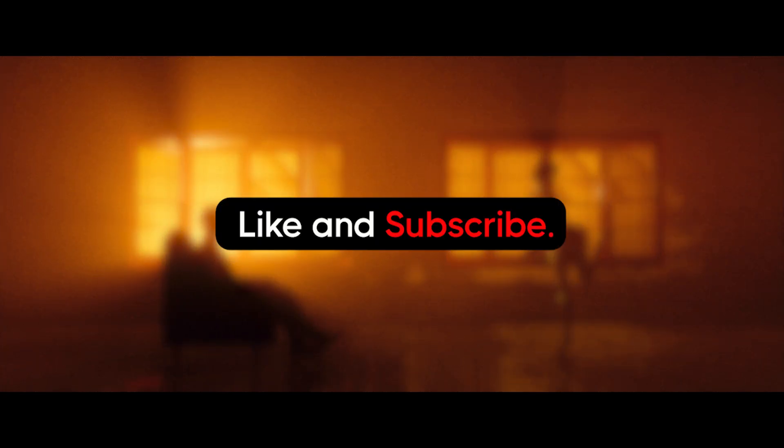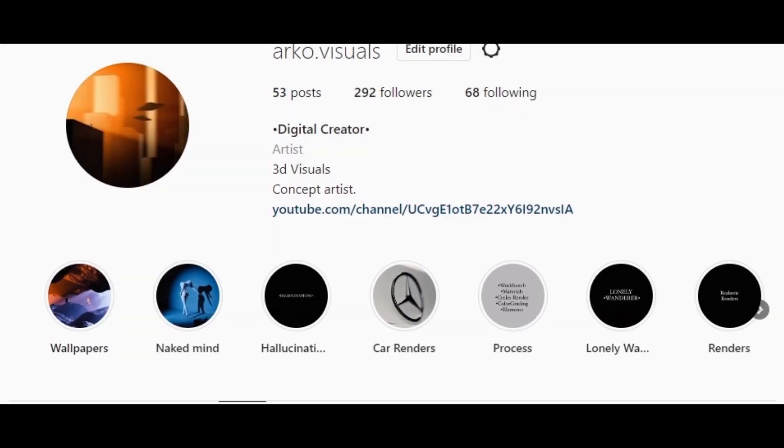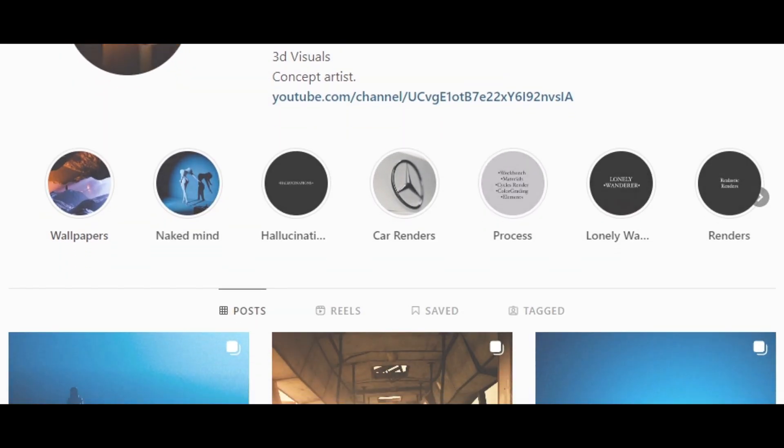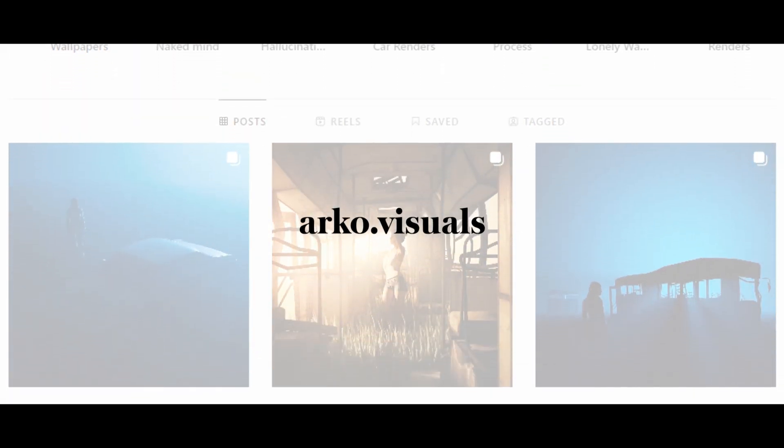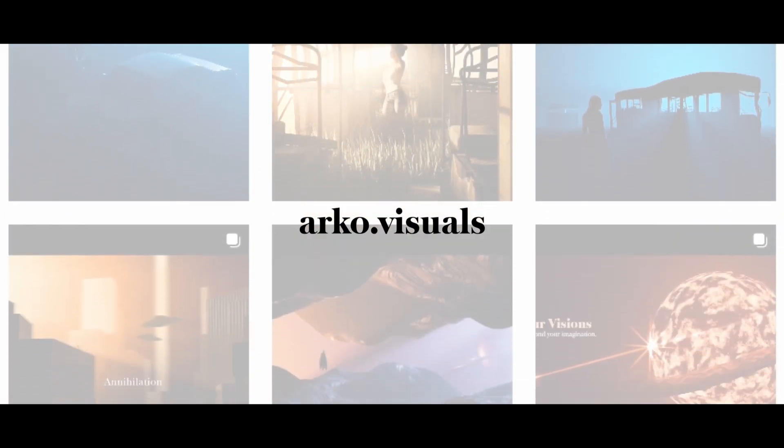Thanks for watching. Also don't forget to like and subscribe for more content like this. You can also follow me on Instagram at ArcoVisuals where I post some amazing cinematic visuals.